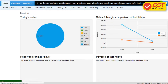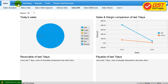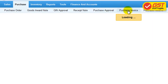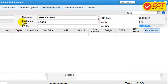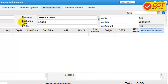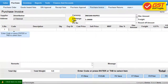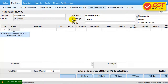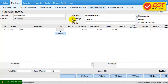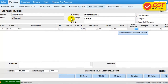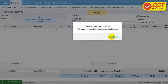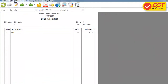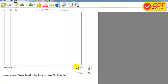To do the purchase, go to the purchase section and select the purchase invoice. Select the distributor and then select the item. After entering all the details, save it. After getting saved, we will get a print. In this print, all the tags we have entered will be listed here.